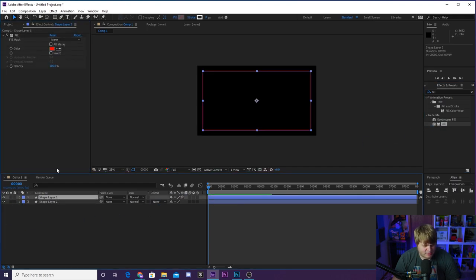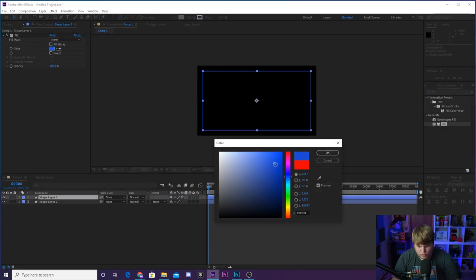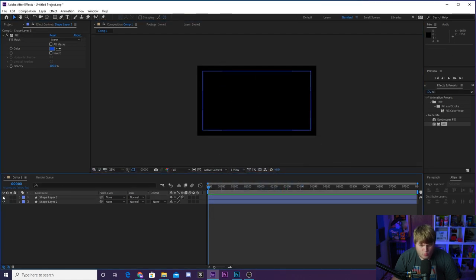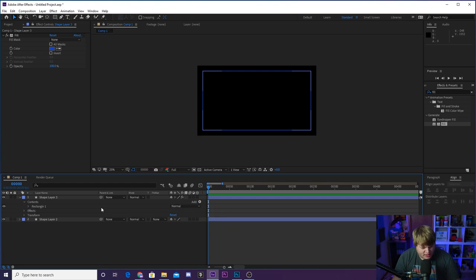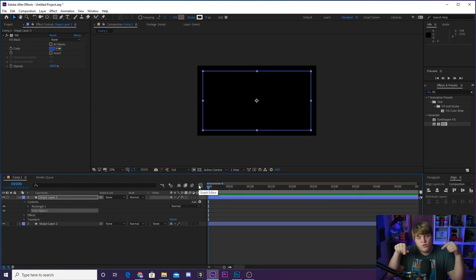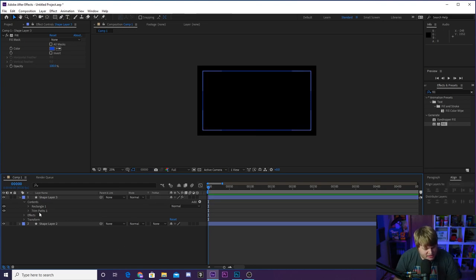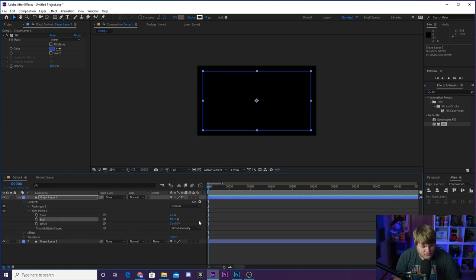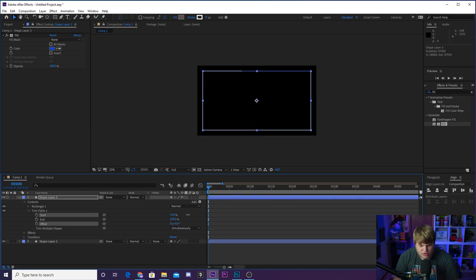We're going to duplicate our shape layer by hitting Command or Control D, then come over to Effects and type in 'fill' — just so we can have a different color to mess around with. Let's do a blue like that. Now we've got a blue one on top of our white one. Next, we're going to add the animation. Drop down the blue rectangle into Contents, then go to the Add button — the little triangle — and add Trim Path. Trim Path lets us move the rectangle around and make it come on and come off screen. Drop down Trim Paths and you'll see Start, End, and Offset.